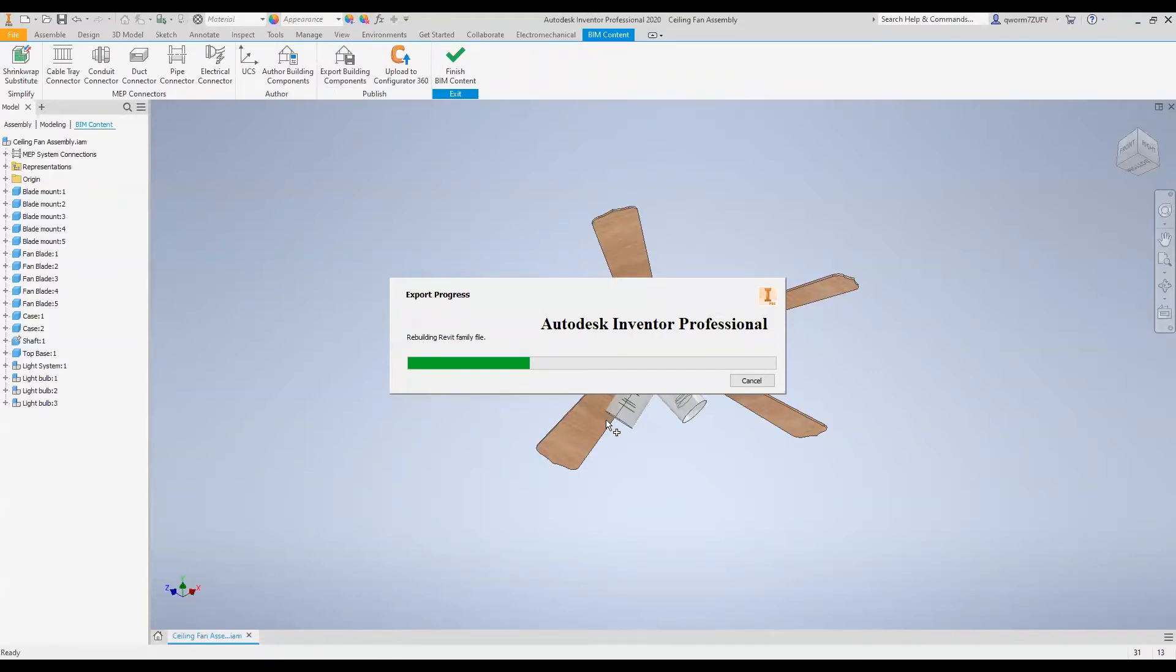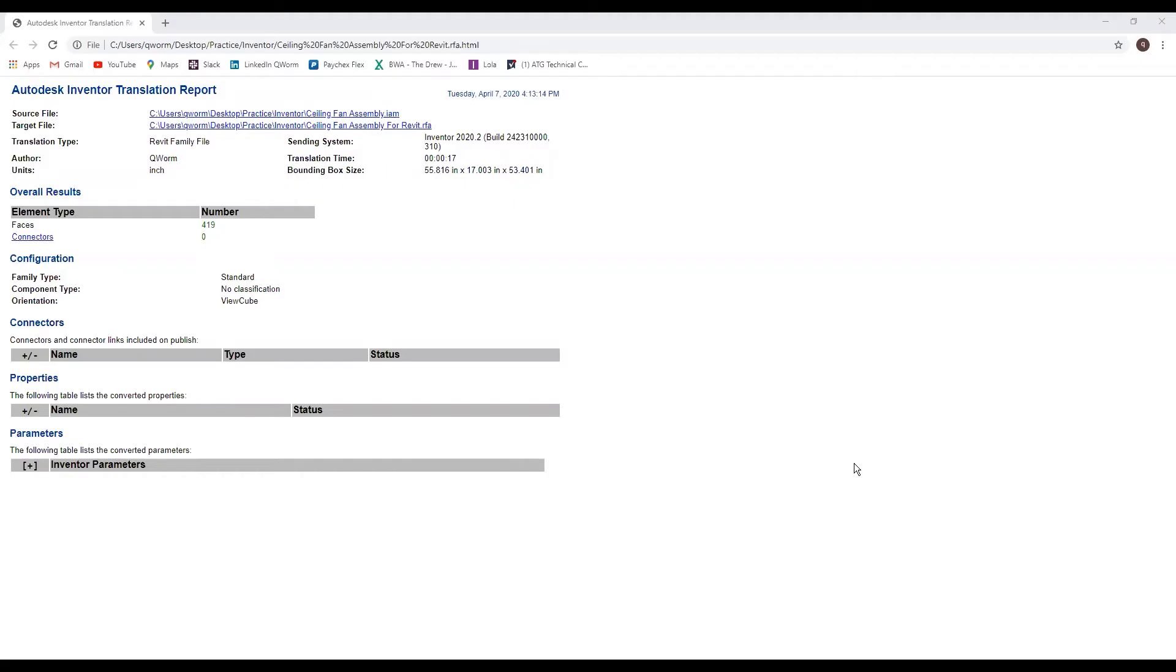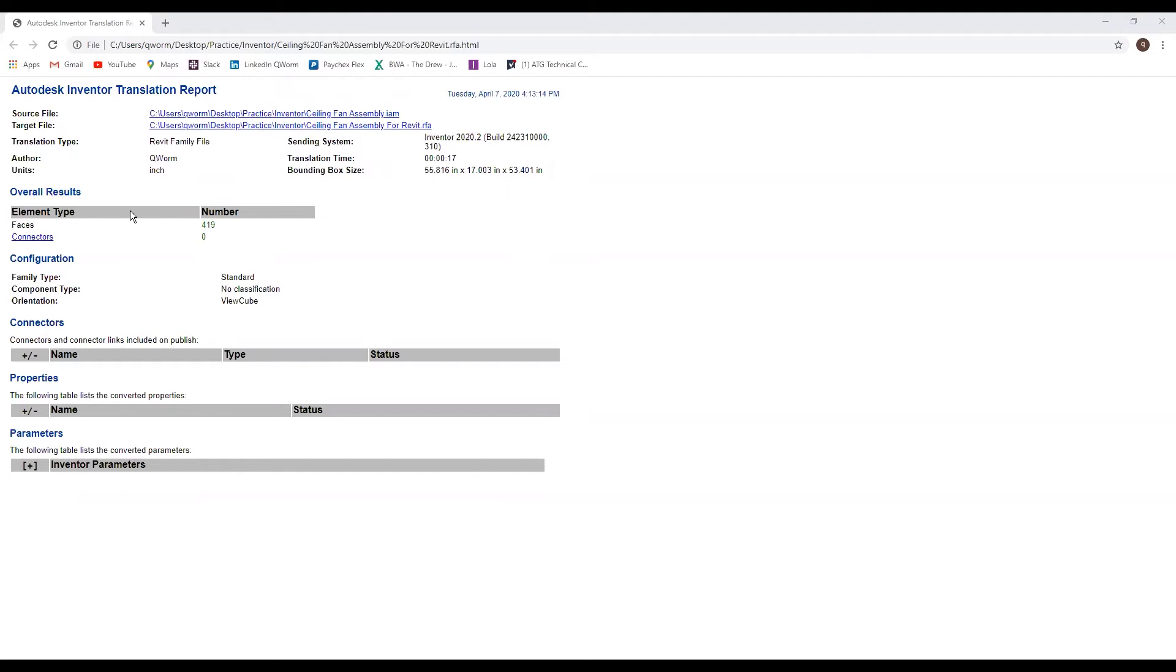It's making a report that will show you how long it took to transition, how many faces, how many connectors you have. I usually click no but I'll just go ahead and click yes to show you. Here it is, tells you when you made it, where the file is located, the translation time, the boundary box of your assembly, how many faces it has, connectors, properties and parameters which I don't really need in this so I don't really worry about it.